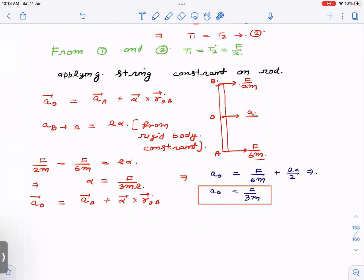To find the acceleration of the midpoint, we use the concept that every point on a rigid body performs circular motion with respect to any other point on the body. So with respect to one end, the other end is doing circular motion, and so is the midpoint. Since we want the acceleration just after the force is applied, omega is zero, so there is no centripetal acceleration — only tangential. Therefore, the relative acceleration of point B with respect to point A is Lα.